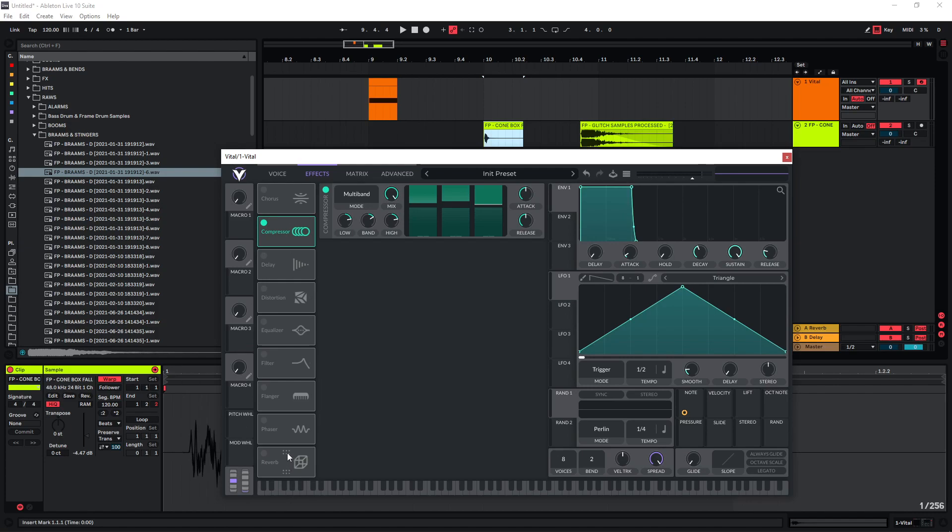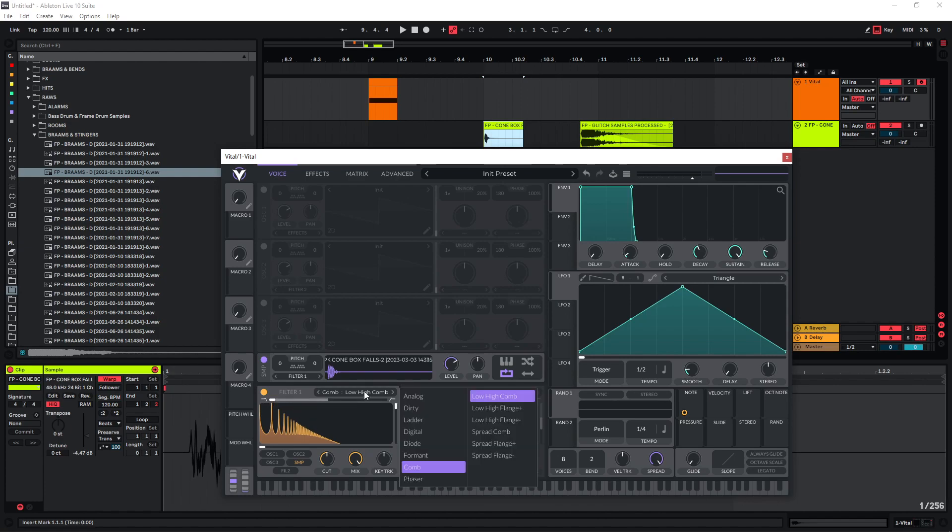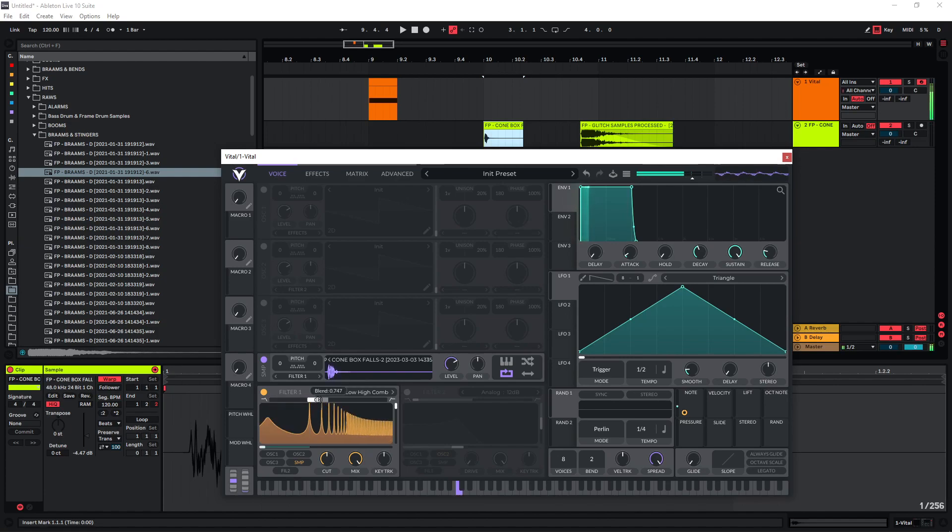Now you can start adding the Vital effects here and you can also obviously change the sample down here, and you can also change the comb filters down here. Each of these filters is going to give you a bit of a different sound, and you can also use the blend function up here to change the sound like this.